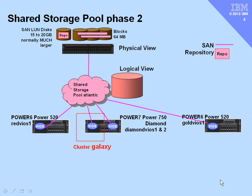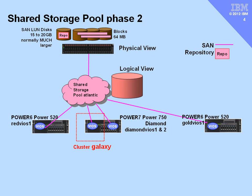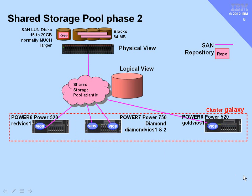We're going to initially create our shared storage pool on one particular VIO server. This logically will then have some disk space in it which we can allocate to our virtual machines. At the back end of course it is a group of LUNs. One of those is the repository and the rest of those will be the data LUNs for which we can allocate space. Then we're going to use the add node commands to extend the cluster across the other virtual I.O. servers.